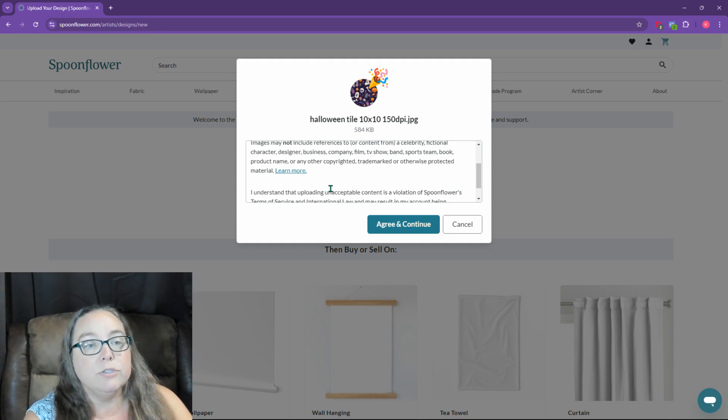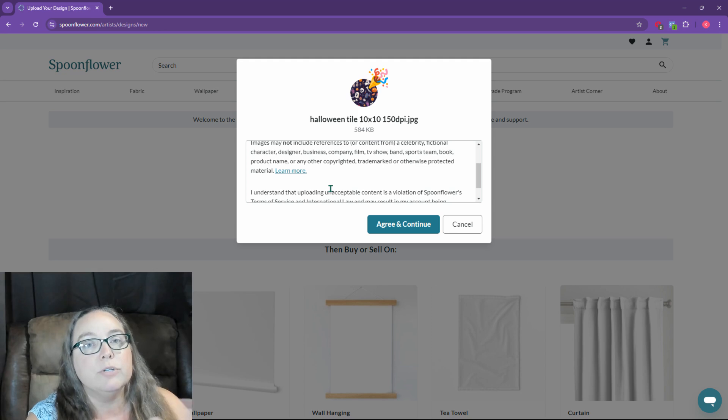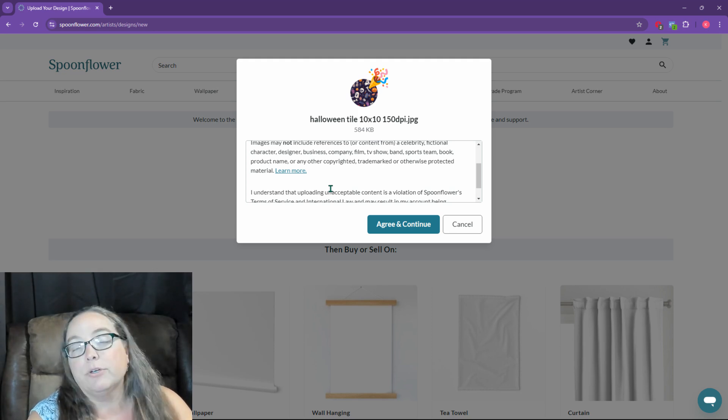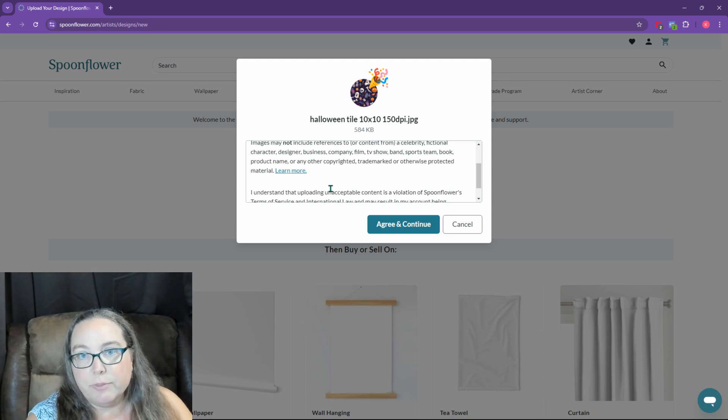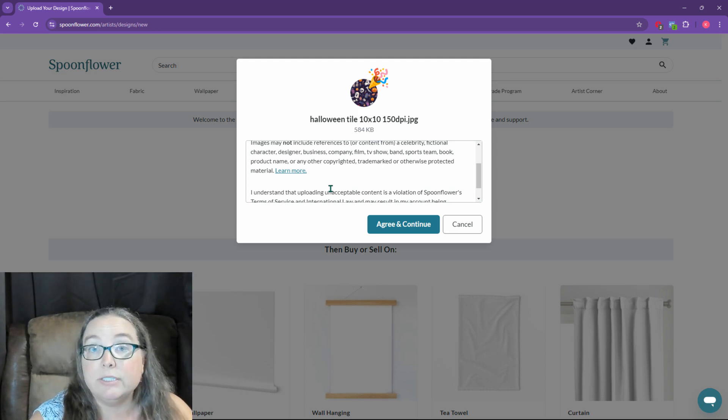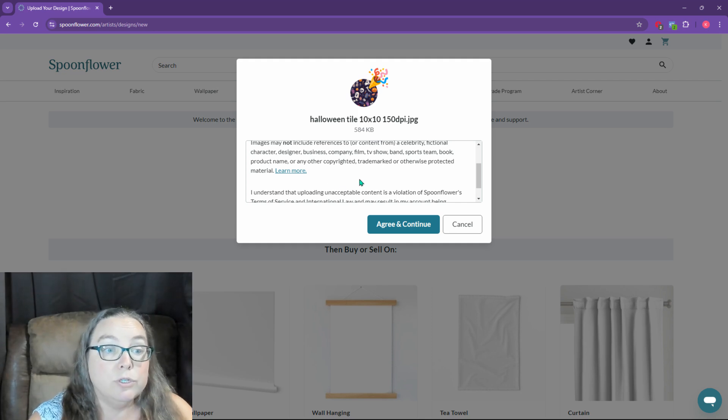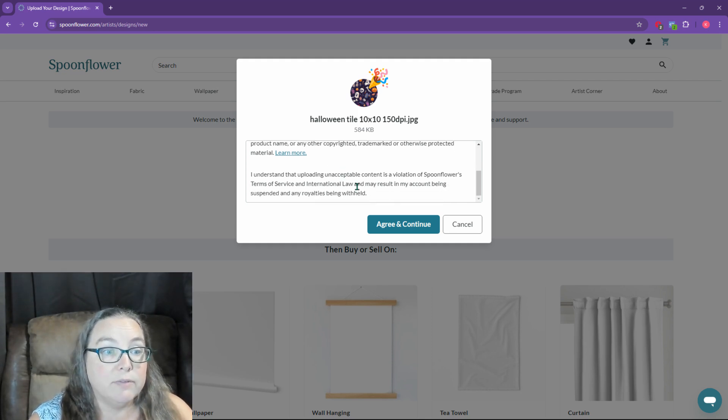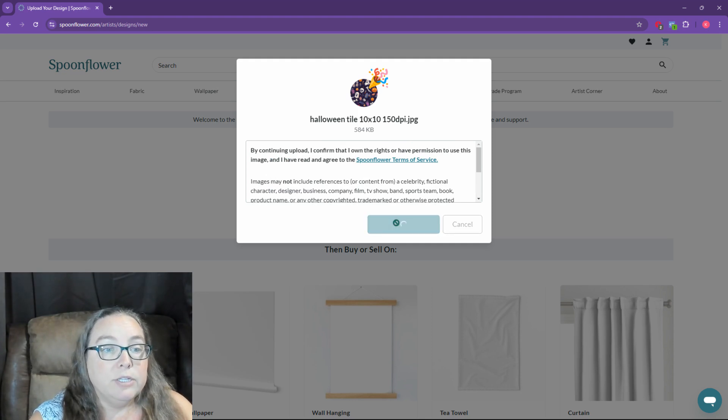So you cannot use a trademarked or copyrighted design. If you're using Midjourney, as long as you're not trying to use a trademarked or copyrighted design in your images, then you should be fine for using it. Because you do have the rights to your Midjourney images, which is artificial intelligence, but they don't seem to care about that here. So I'm going to say agree and continue.